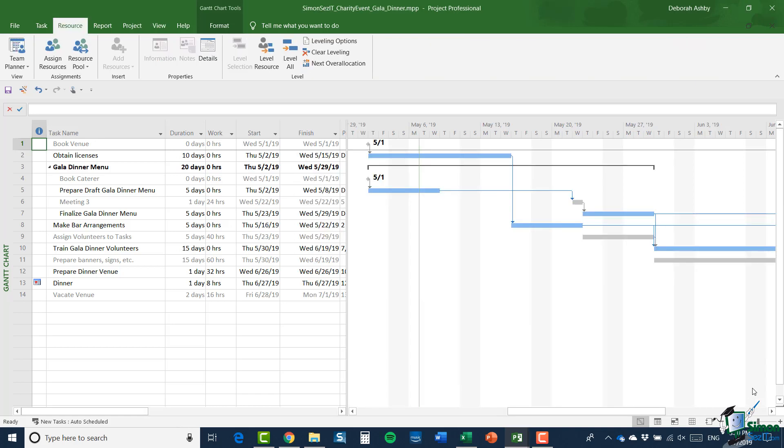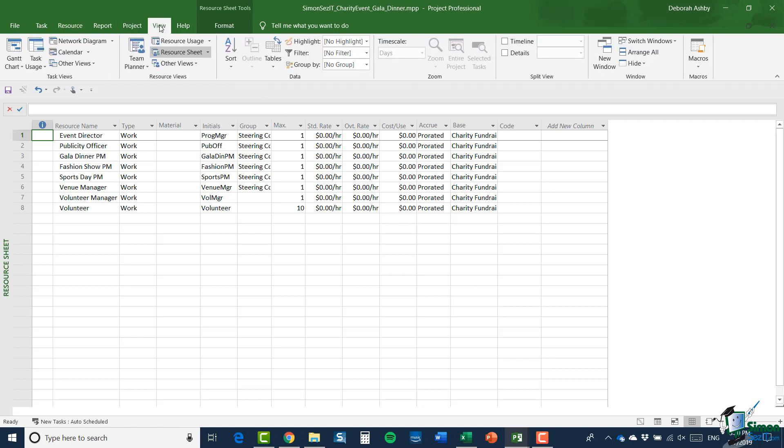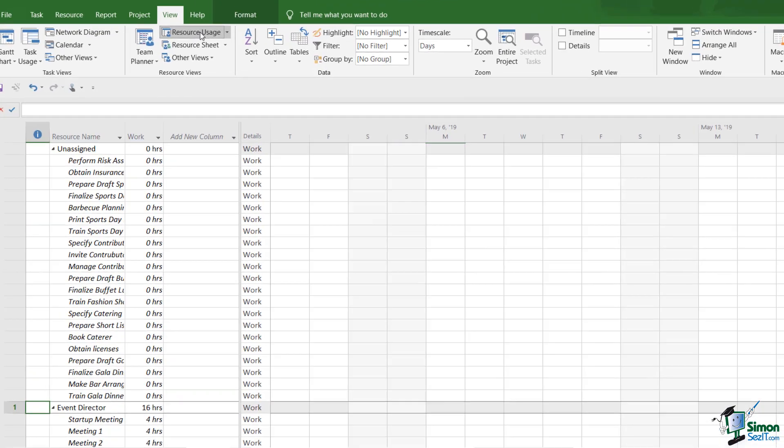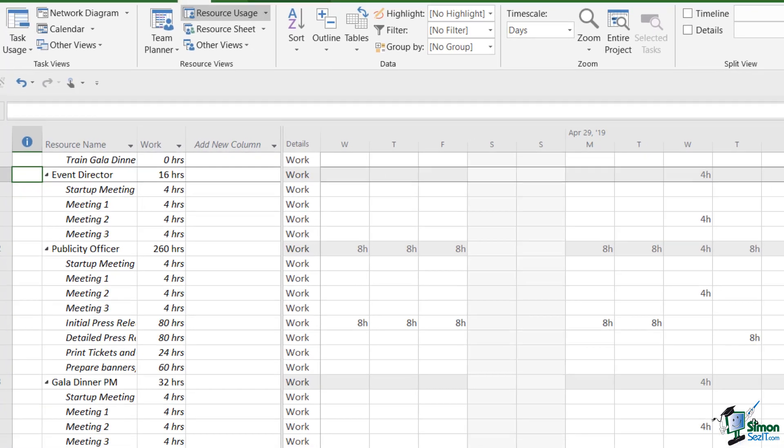Now, there is my project. I can work on the gala dinner project if I want to and if I go into the resource pool, I will see the actual shared resource pool and I can use those resources in my project. Now, if in fact I wanted to change the view of the resources, say I wanted to go over to the resource usage view,